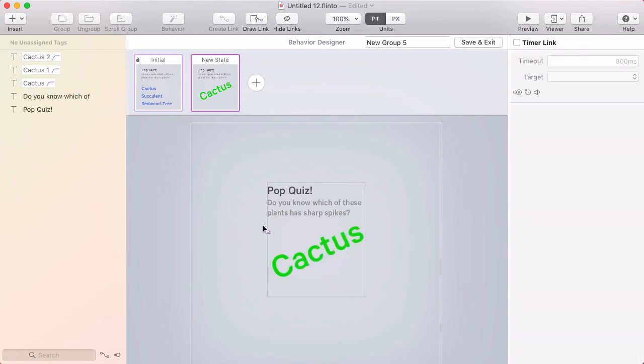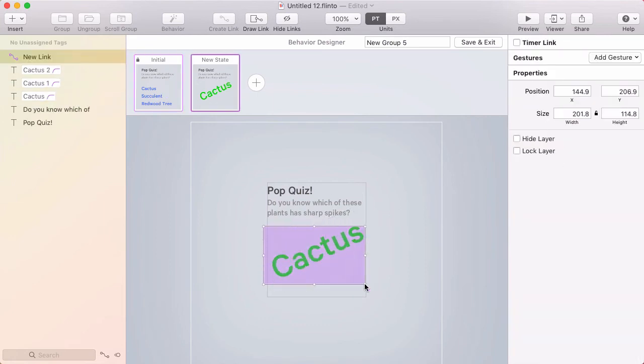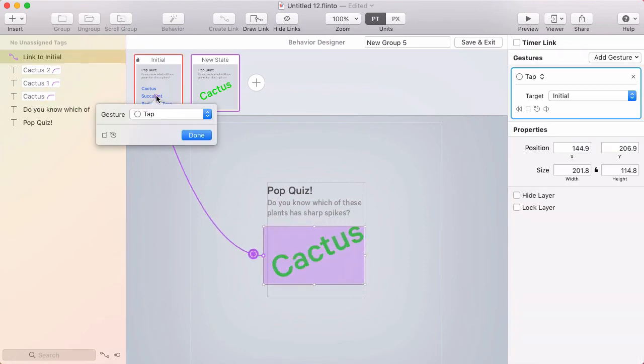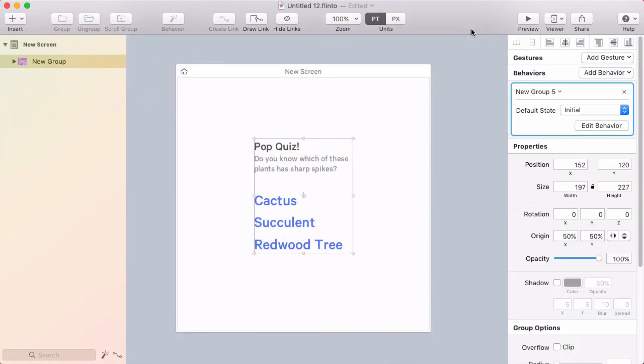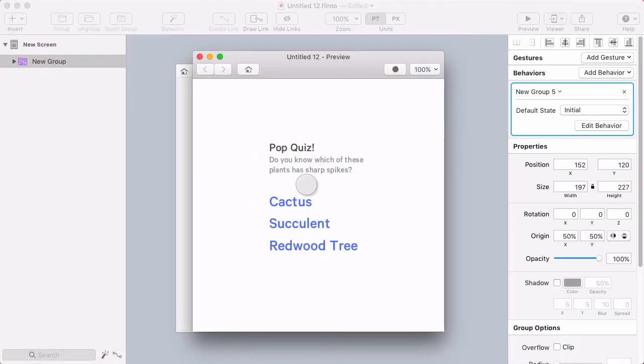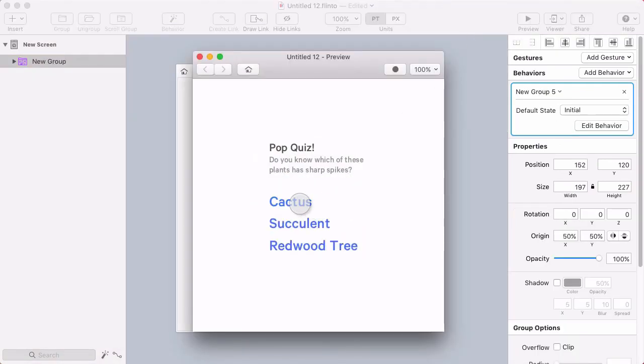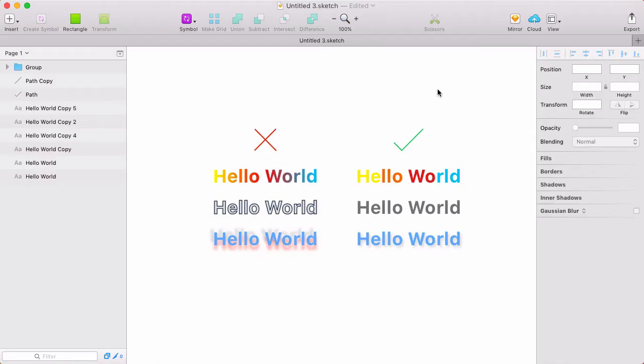All right. So let me just make a way to get back from here to here. And let's take a look at the preview. So that's pretty much all you need to know to use text inside of Flinto.